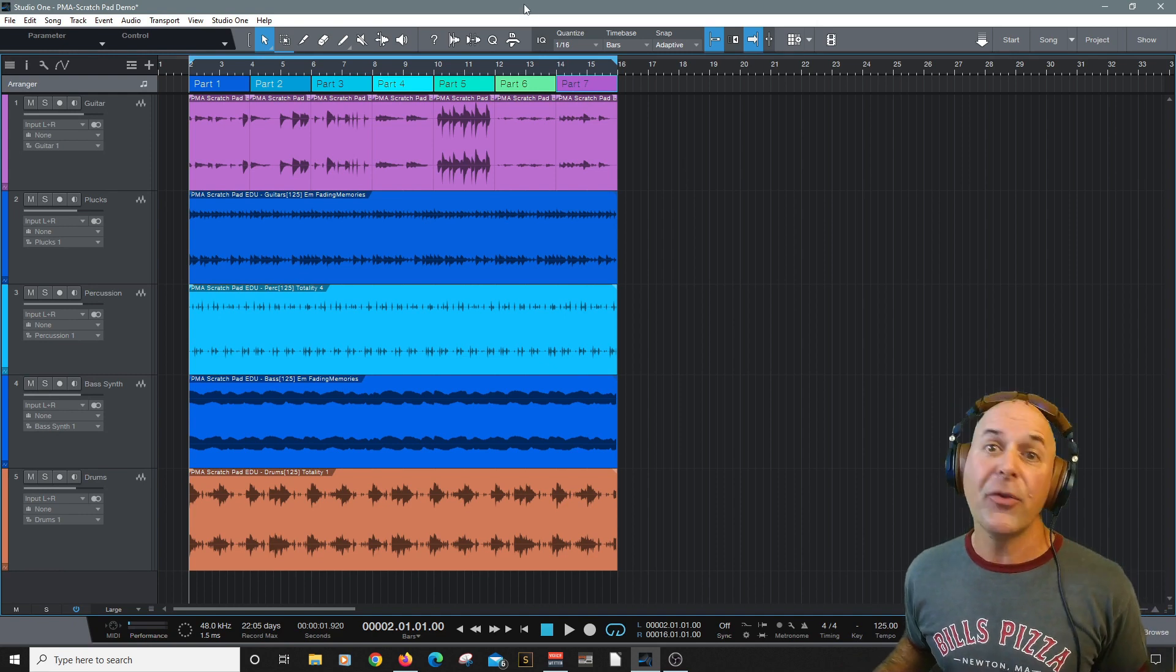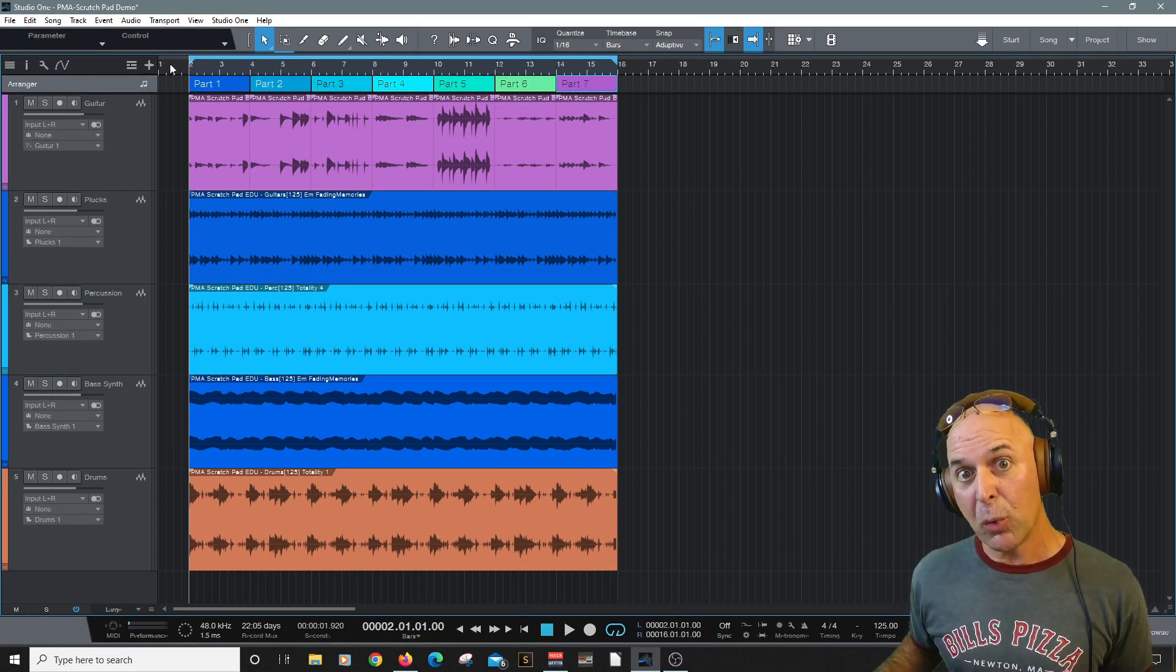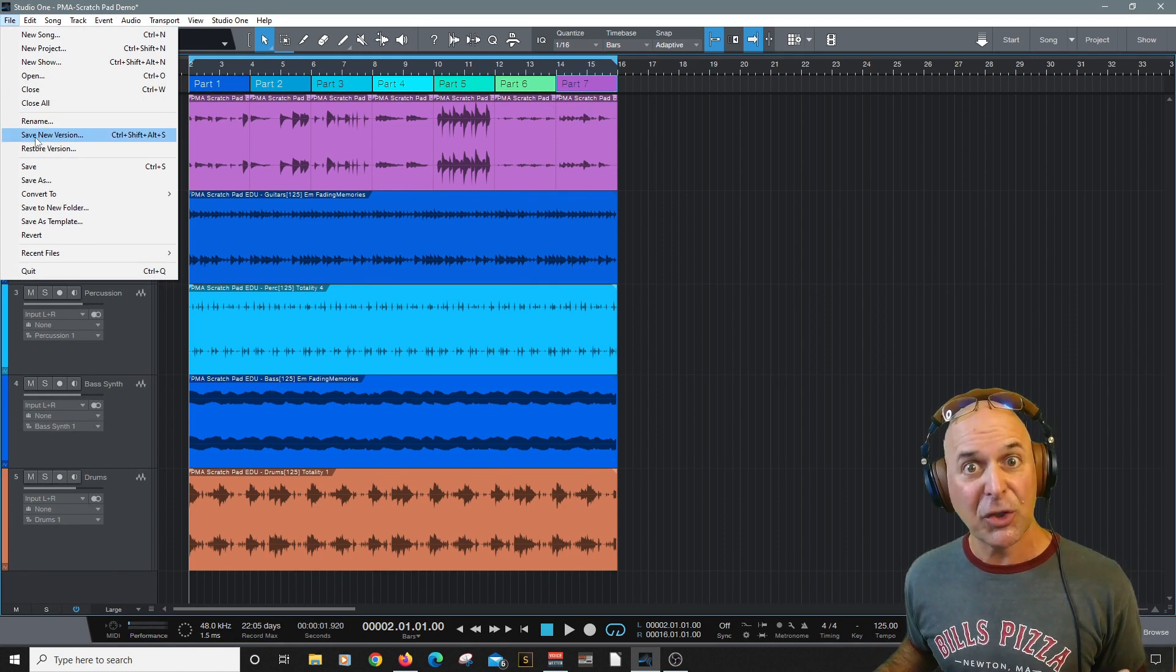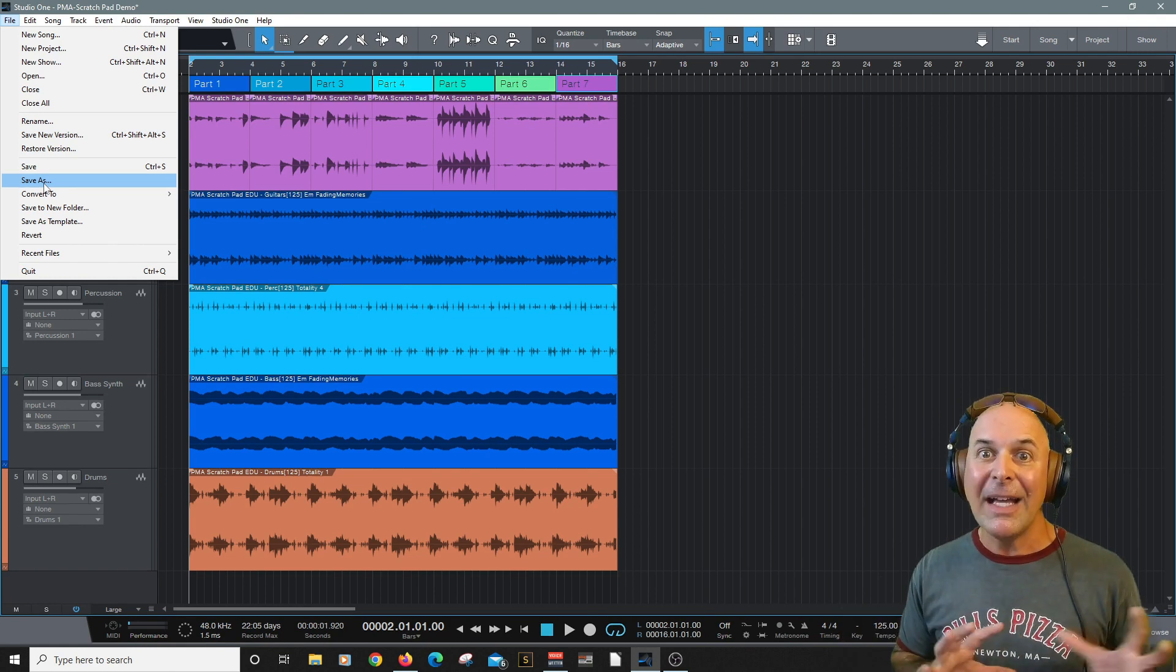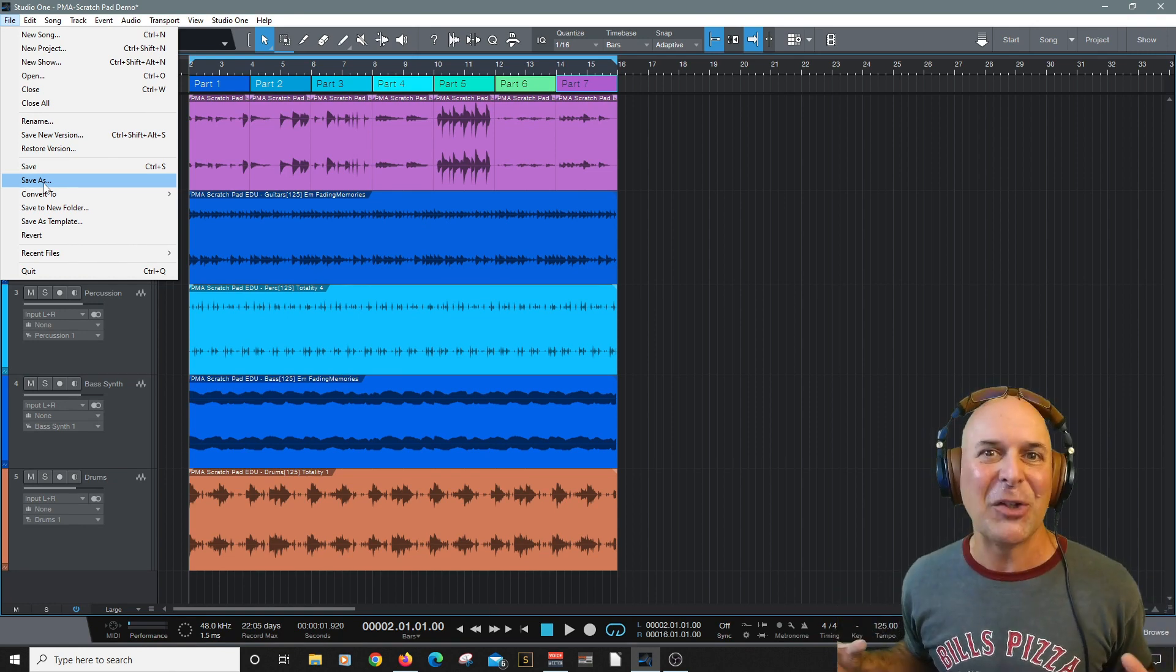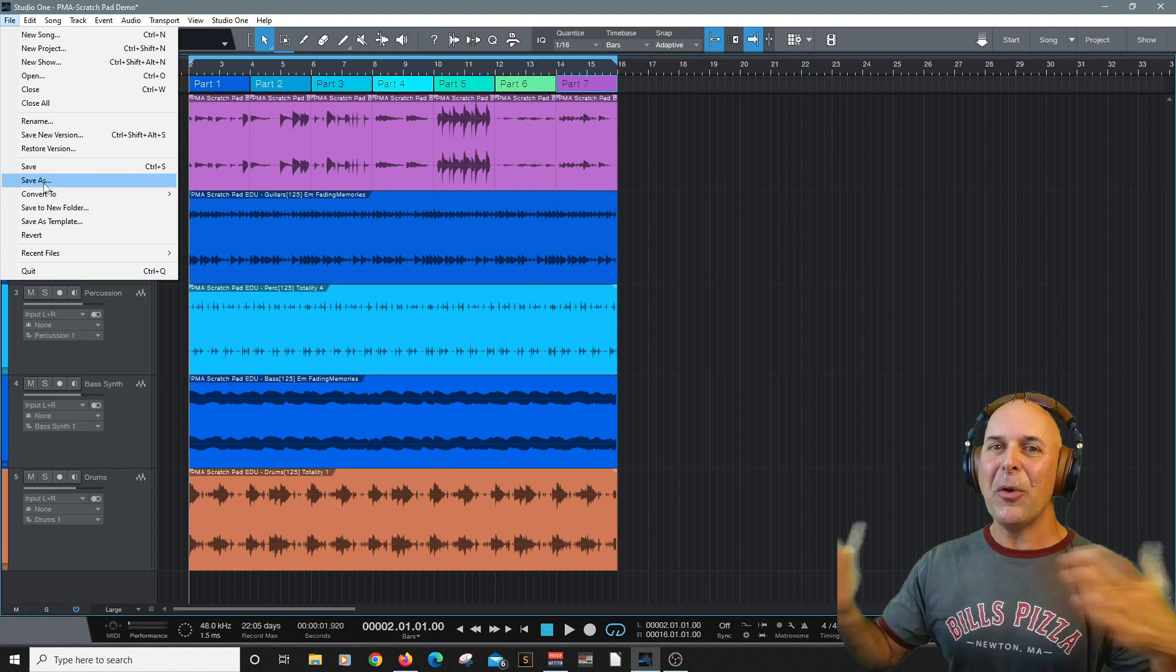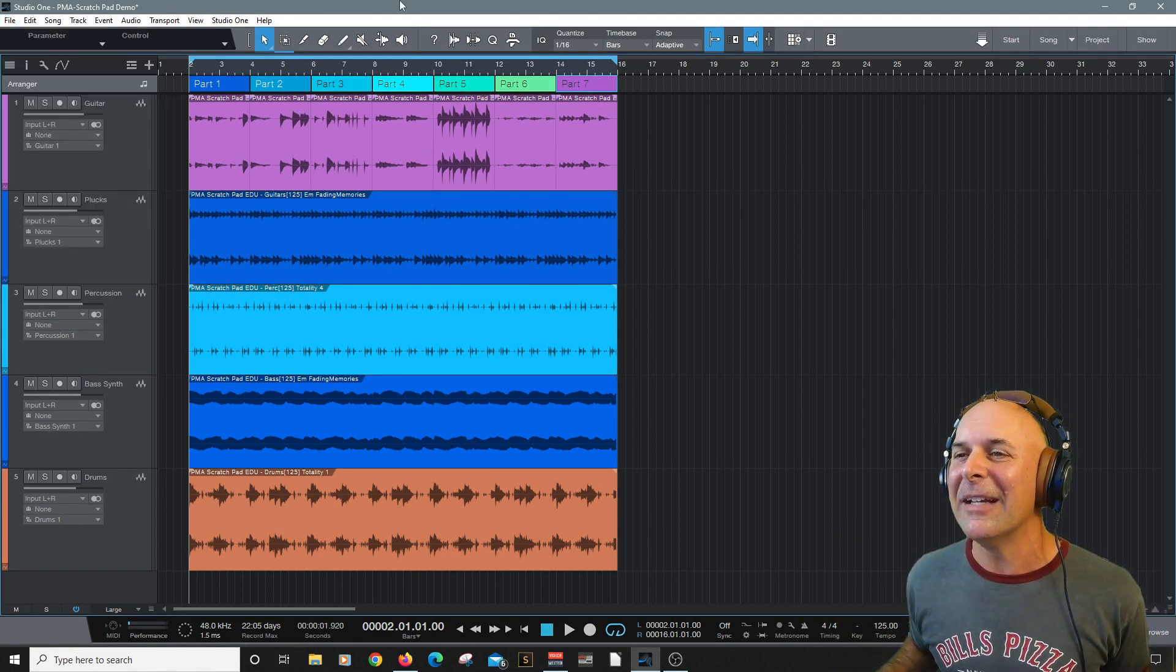My next tip would be to save a version of your work. You actually come up to File and choose Save a New Version or Save As. So you could come back in case, you know, you push things a little too far with your new arrangements and scratchpad. You can always revert back. So save your work as you create.